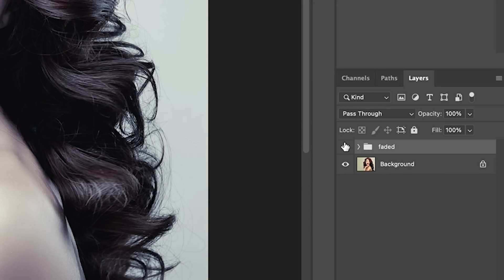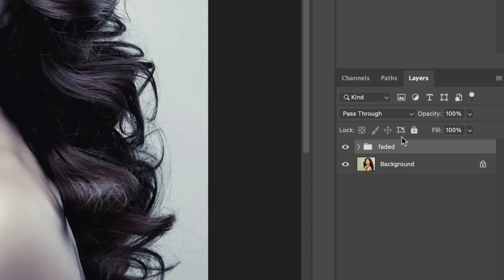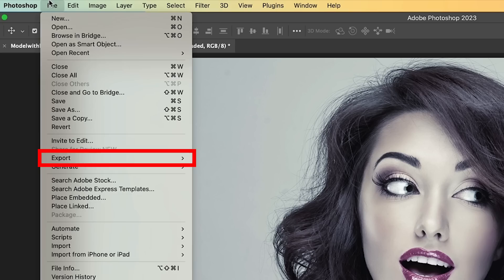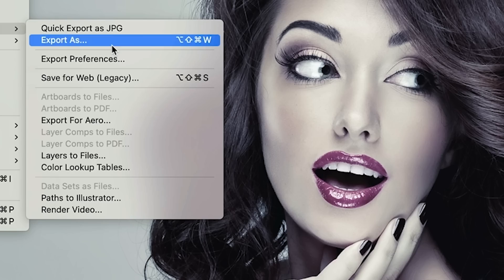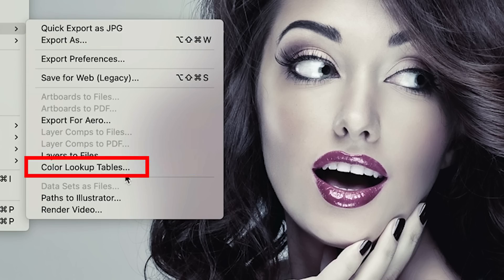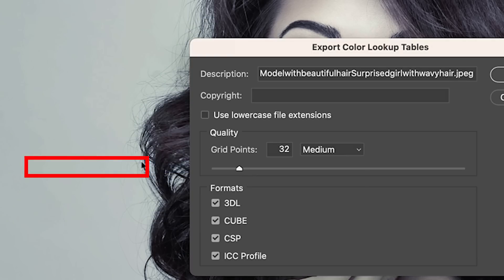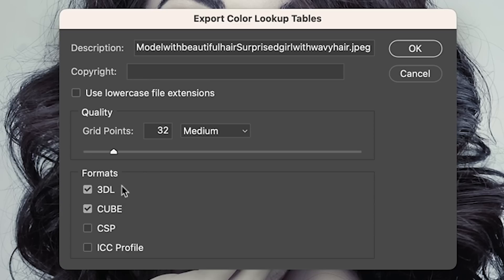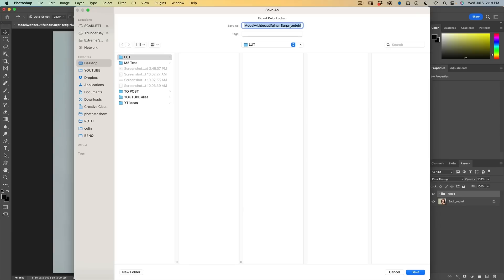Now there's two ways of saving it. One is to save it as a LOT. Choose file export color lookup tables. Let's save it as a 3DL in a cube. Click OK. And we'll call this faded. And I'll just save this onto my desktop. Click save.